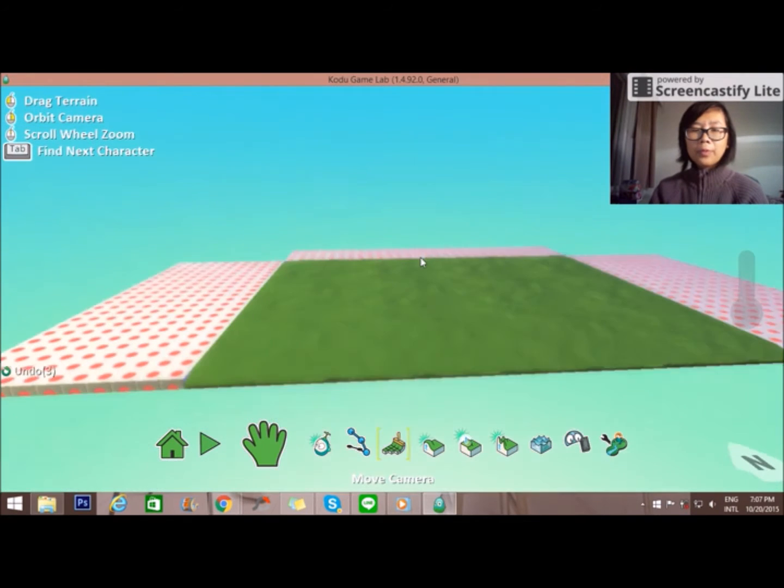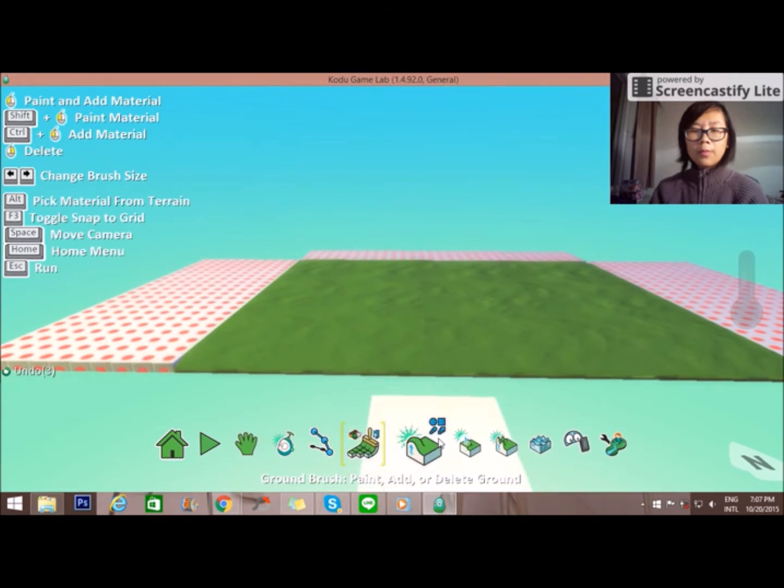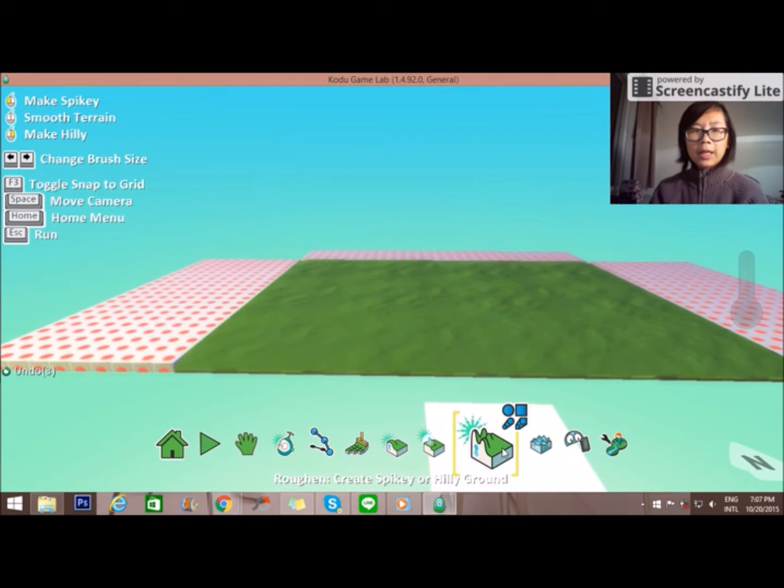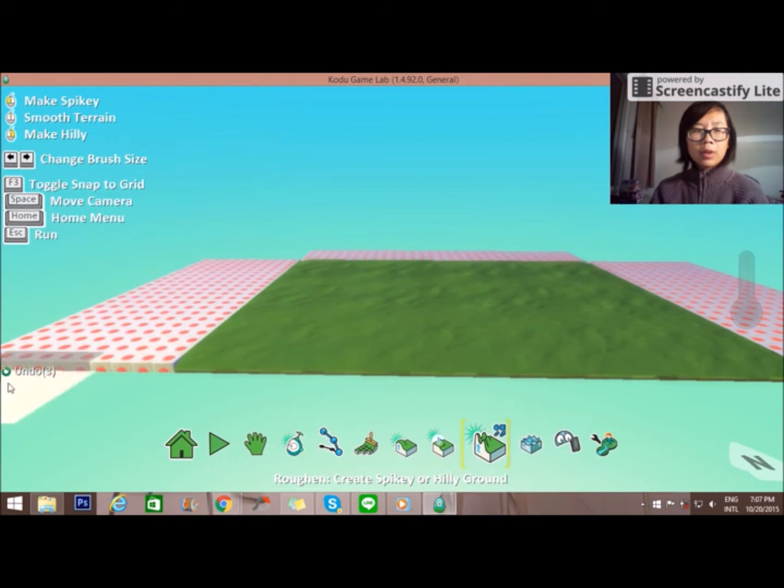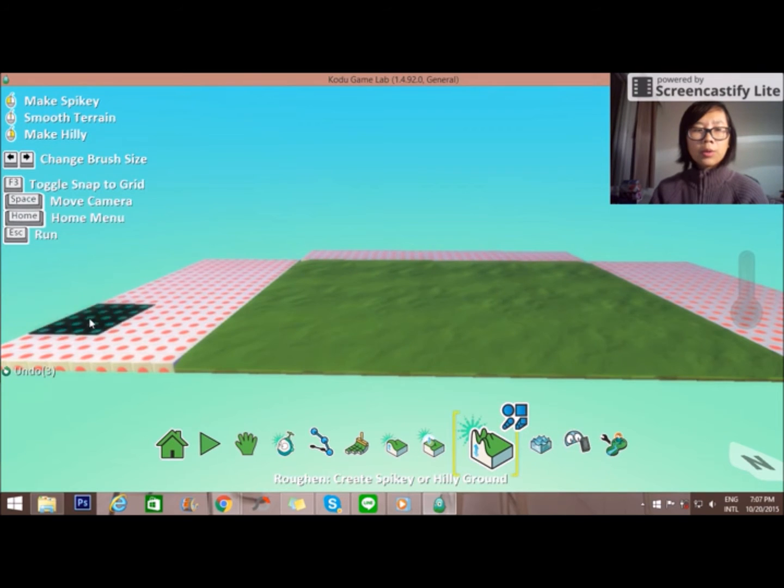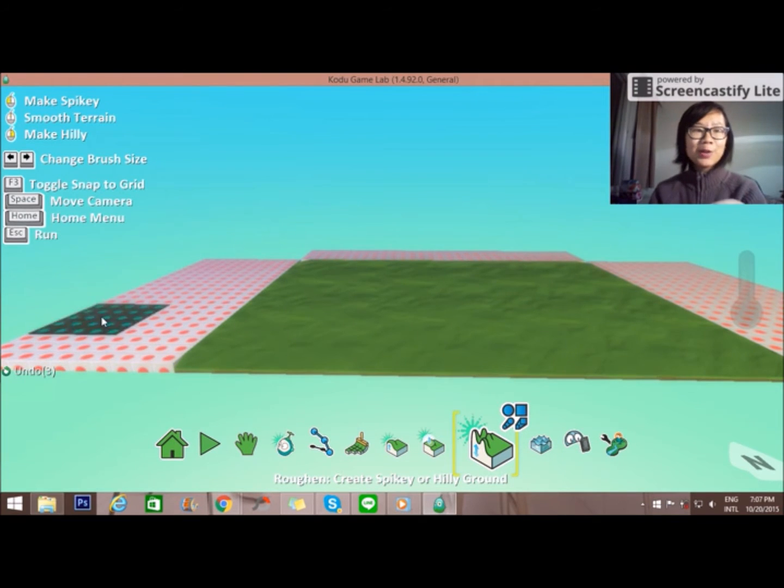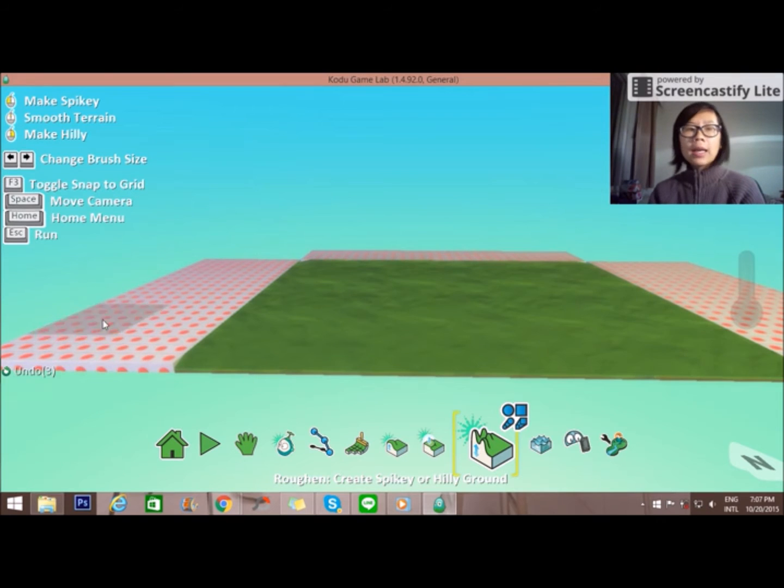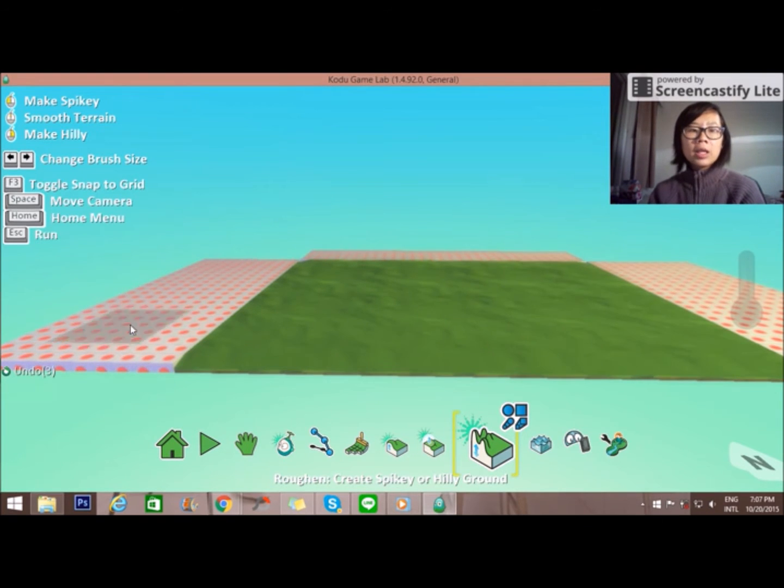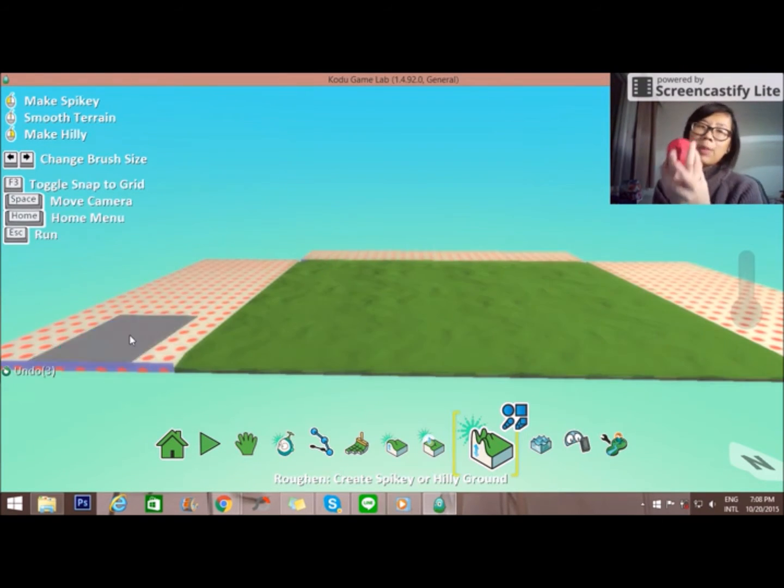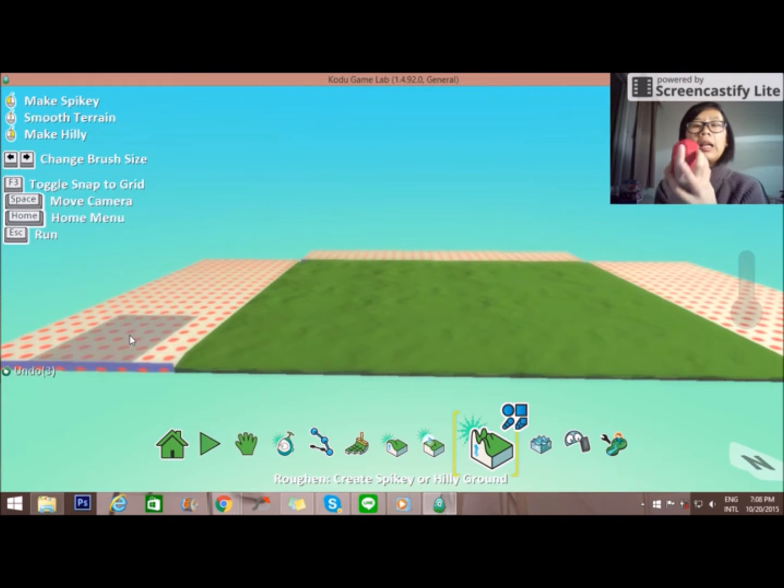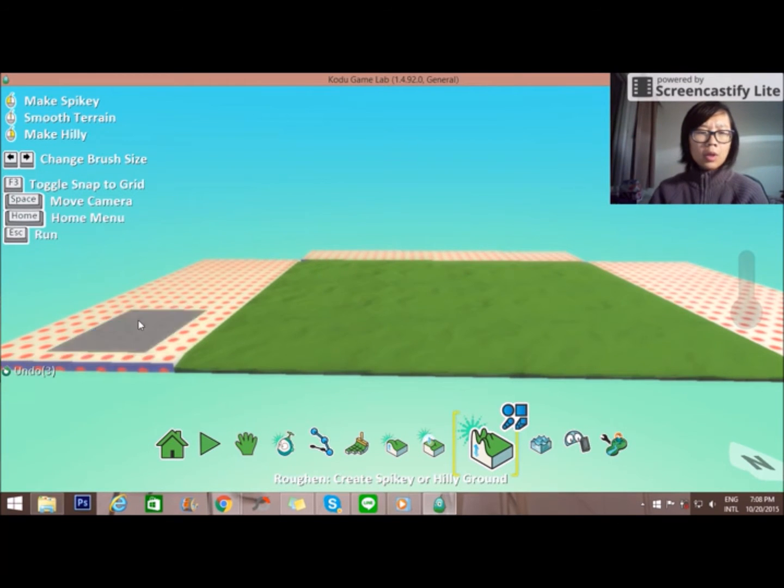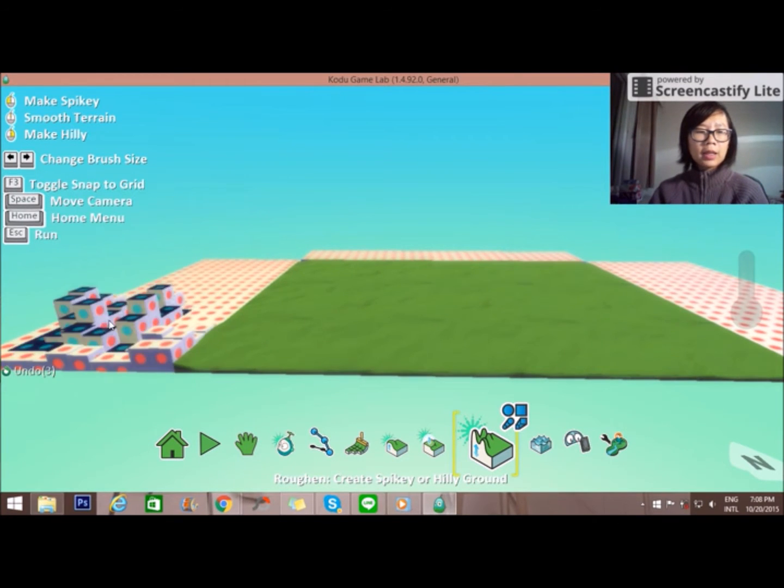You can change the size as well by pressing the arrow to the left or to the right. If left is smaller, right is bigger. Make it a little bit spiky. Always pay attention on your left because you can see the explanation like make it spiky if you click left and make it hilly if you click right. So I want to make it spiky.